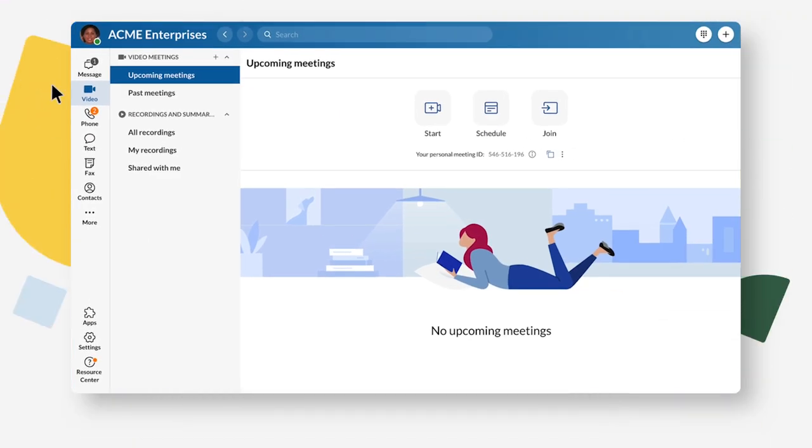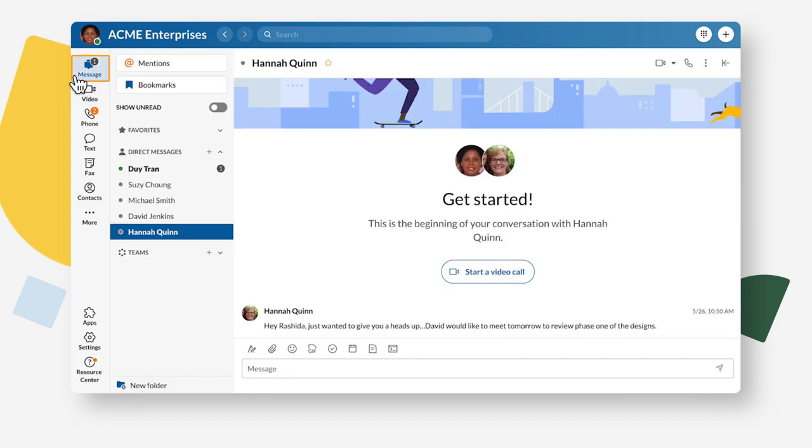To read your messages, click on Message. Conversations with unread messages will have a badge. Click on a conversation to read the messages.